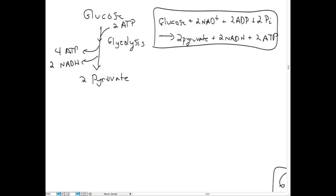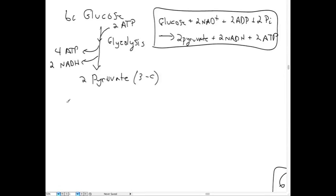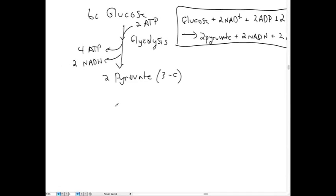We've taken glucose and made two pyruvates, and also made two NADH. When we make NADH, we have to oxidize something — but we didn't lose any of the carbons from glucose. We started with six carbons in glucose, and here in pyruvate we have three carbons each, and we have two of them. So that's glycolysis.